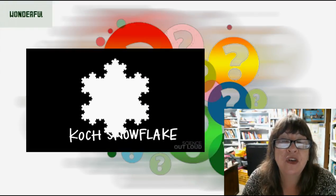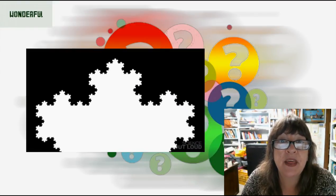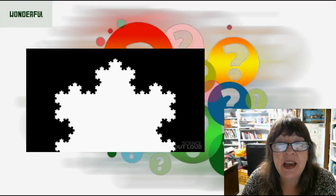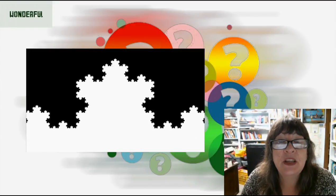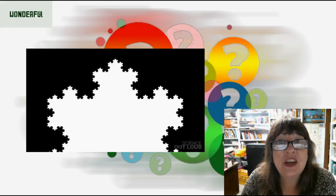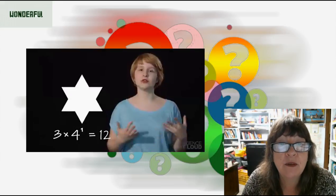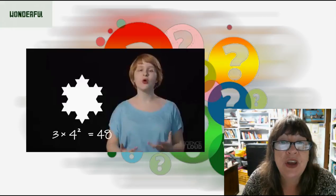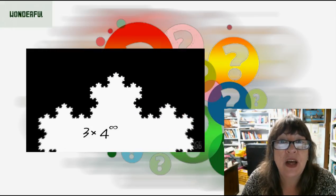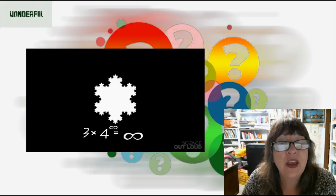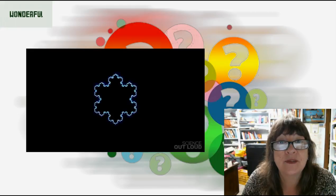Fractals are complex never-ending patterns created by repeating mathematical equations. Yulia, an undergrad in math at MIT, delves into their mysterious properties and how they can be found in technology and nature in a video called 'What is a Fractal and What Are They Good For?'